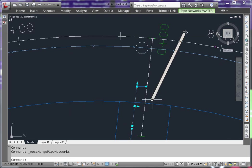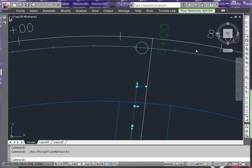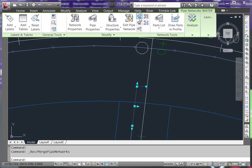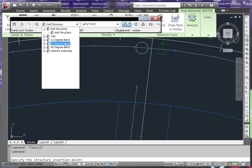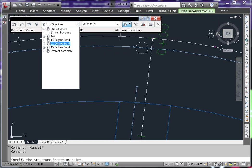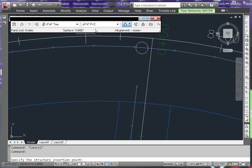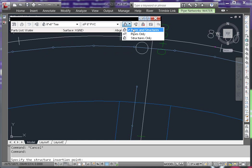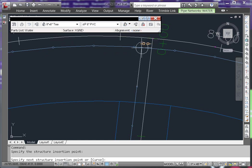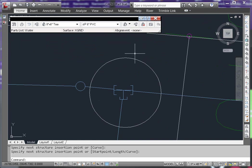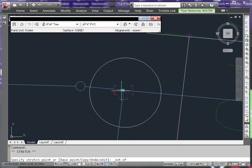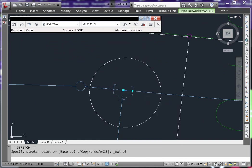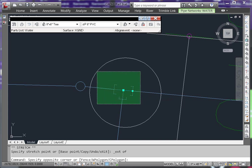Now you can see the pipes are all in the same network. Now simply edit your network. Add the pipes and structures that you need to add in. Make the edits that you need to make to get them to work correctly.